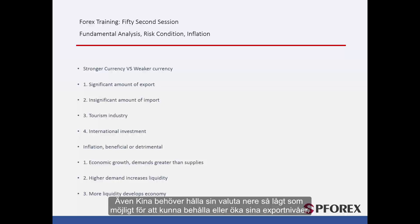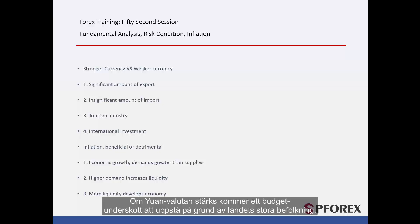China also requires keeping its currency as low as possible to maintain or increase its exporting rate. If the Yuan becomes more powerful, there would be a budget shortage, considering its high population rate.